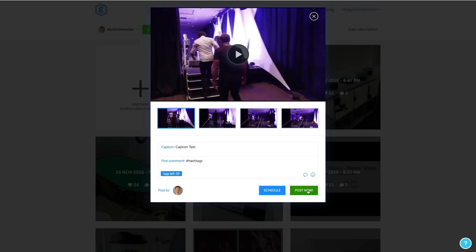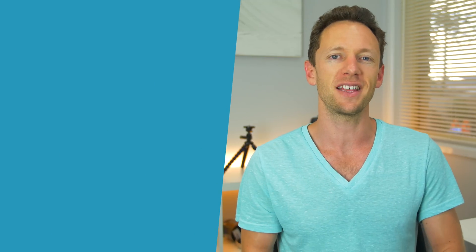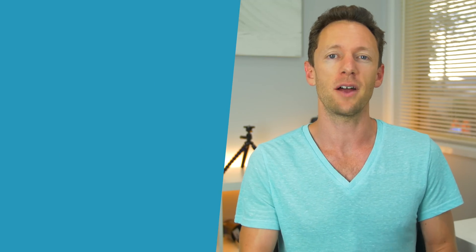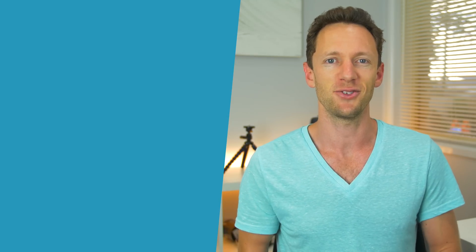So that's how you can repurpose your video content and easily post your videos to Instagram using your desktop computer. If you found this video helpful make sure you hit that subscribe button, and I'll put a link on screen now to another video all about repurposing video content in order to get the maximum results from the videos you're creating. I'll see you soon.